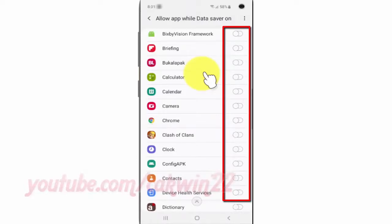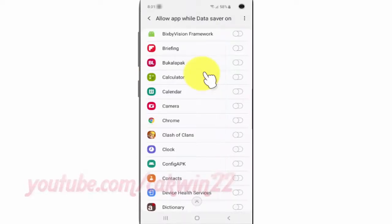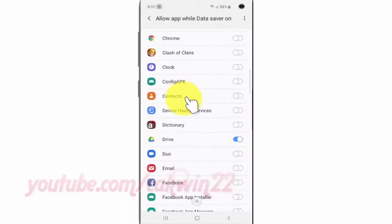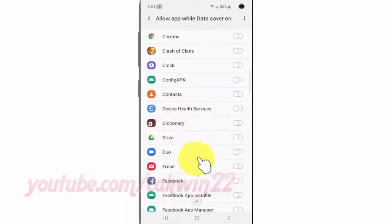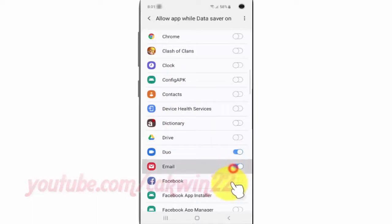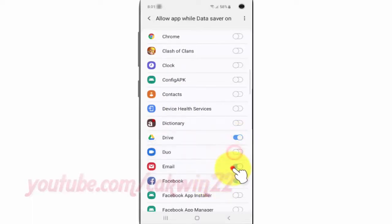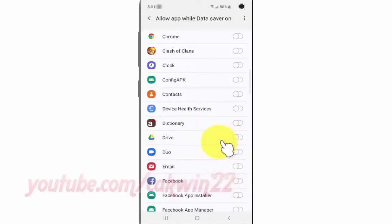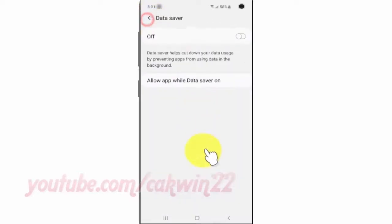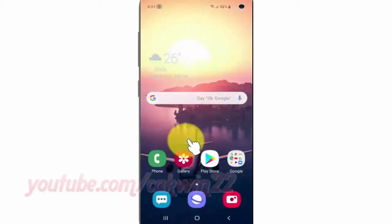Tap the app switch until blue to allow, or tap until gray to disallow. Thank you for watching, have a nice day.